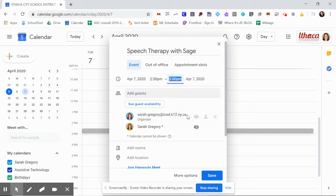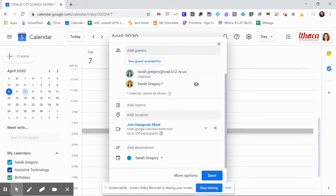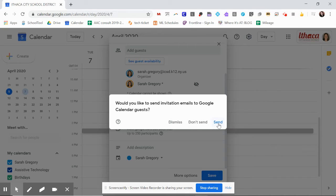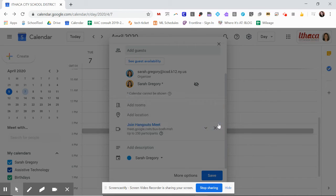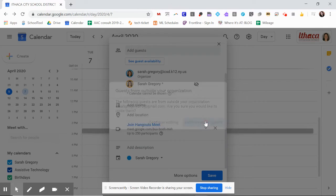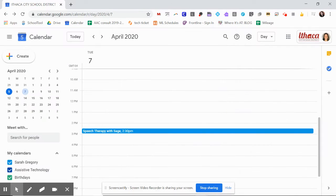We're going to say that's going to be 30 minutes. And as you save it, it will ask you if you want to send an invitation to the family. Yes, send it. If their email is outside of our ICSD organization, that's fine. You can invite external guests.